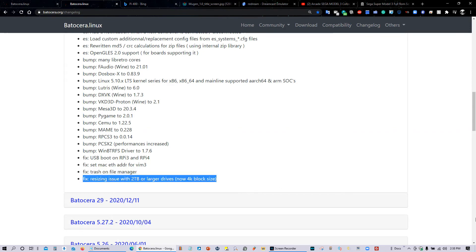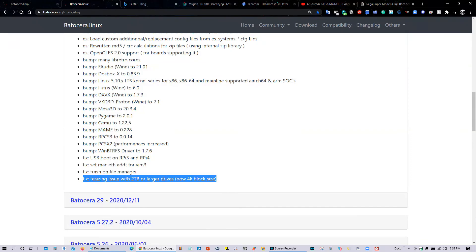Last but not least, you can now finally install Batocera on a hard drive that's larger than two terabytes. In the past, it wouldn't work. So if you're trying to create a gaming console with a huge hard drive, you can finally install Batocera on it without any problems.